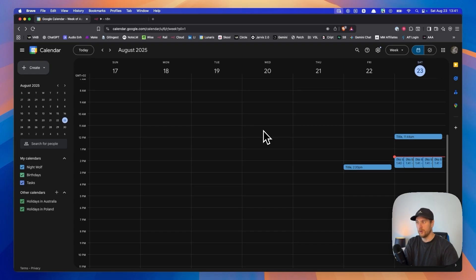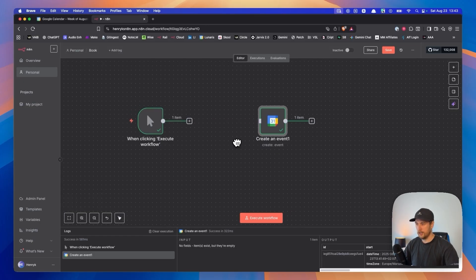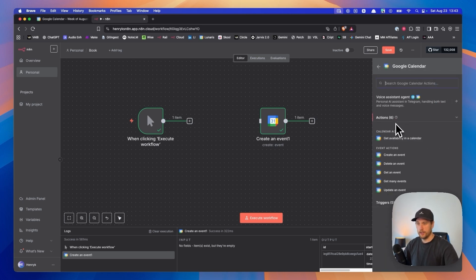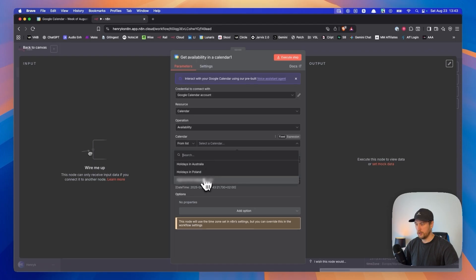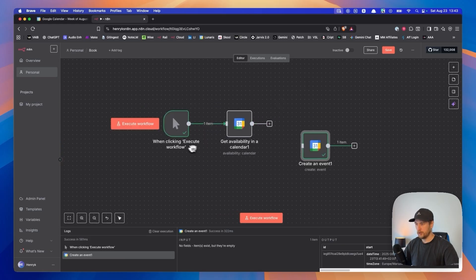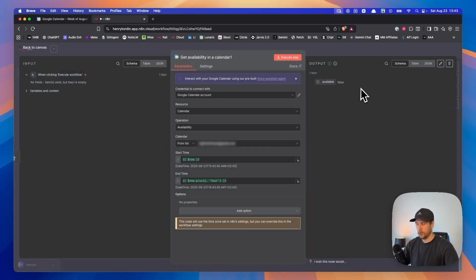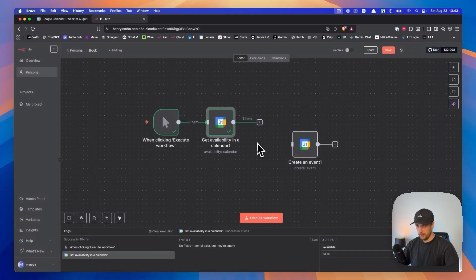Let's fix that issue by adding in another module. Disconnect them, search Google Calendar again, and find in the calendar actions 'Get Availability in a Calendar.' Click on this, select your email from the dropdown, hook it up to the 'When clicking Execute Workflow' trigger, and execute it. It should say false because we just booked ourselves about six slots, so it's definitely busy.